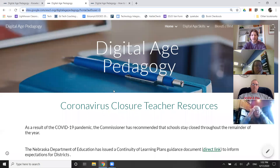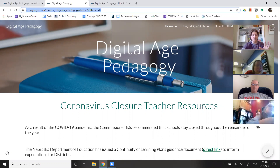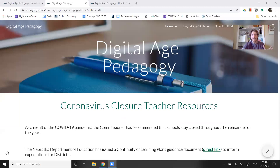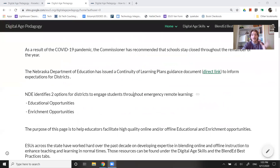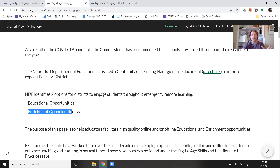This is the website — I'll throw this in the chat for everybody. I'm pretty sure you've had access to it, but no worries. That is the website where we can find the teacher support that our ESUs are working together to help you provide those high quality online or offline educational opportunities or enrichment opportunities.